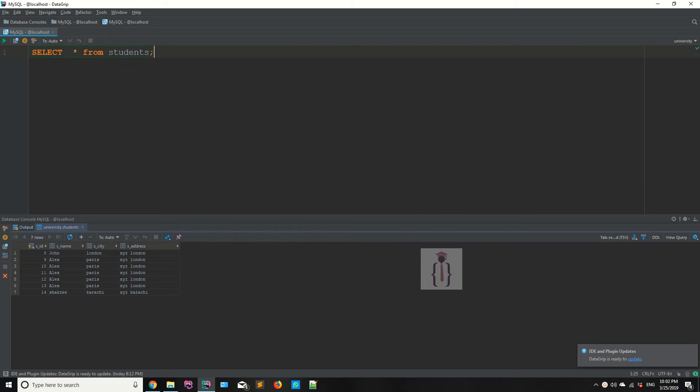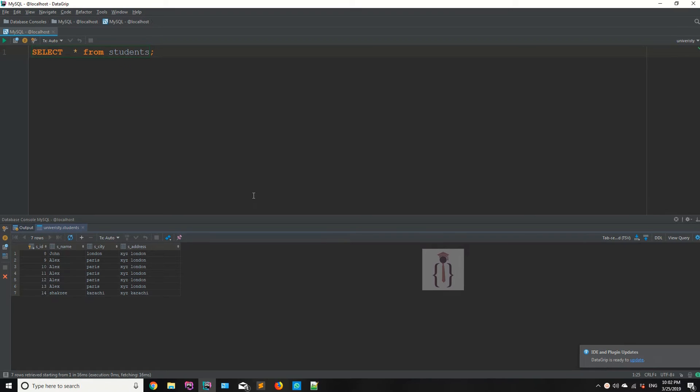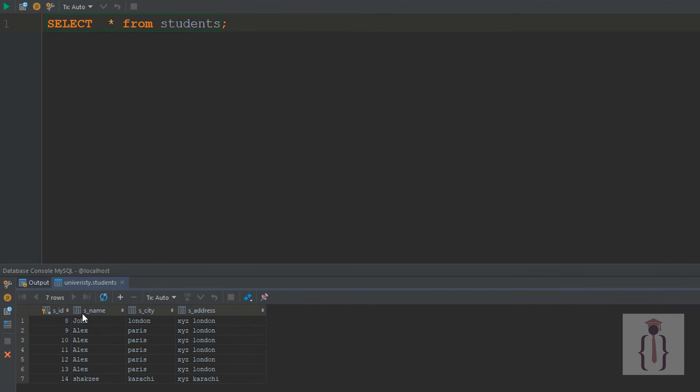I'm going to execute this query by pressing Ctrl+Enter. As you can see, it's showing us the column names: id, s_id, s_name, s_city, and s_address.